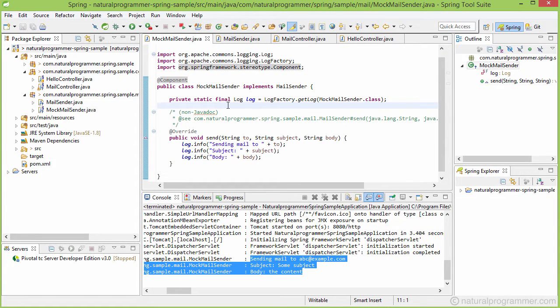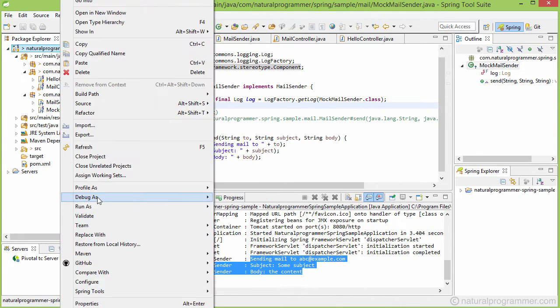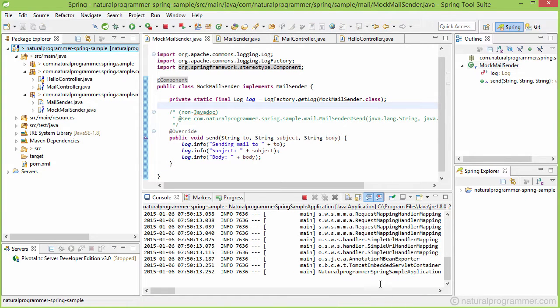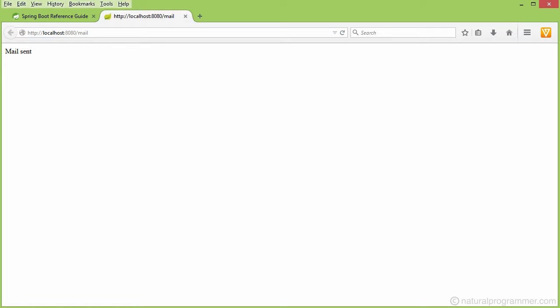Now this code should work. Let's test it again. Let's go to our browser, and if I refresh, yeah, it's working.